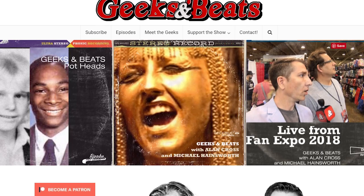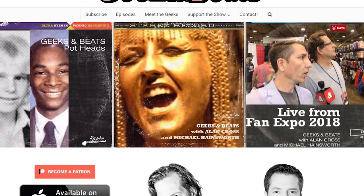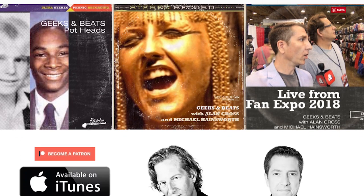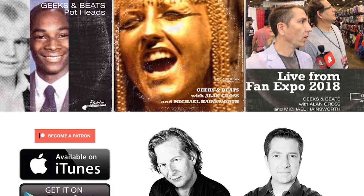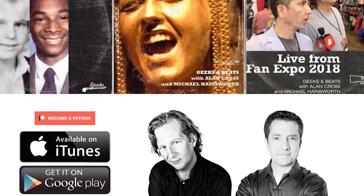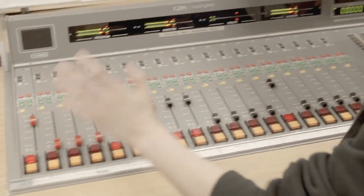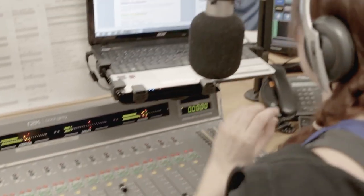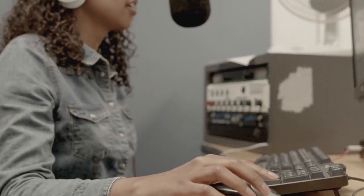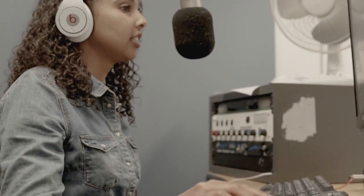So we launched this Geeks and Beats podcast with a man that I had so much admiration for. When I was in Humber going to the radio school, Alan Cross is now a friend of mine. He's a colleague. We built this Geeks and Beats podcast together. And the great thing about it is that I'm in charge. I don't have a boss telling me what to do here.